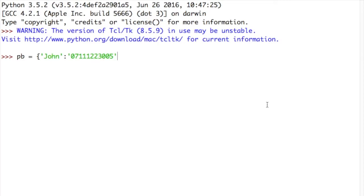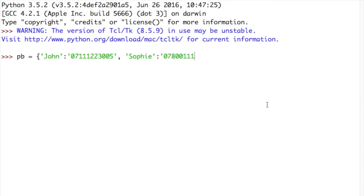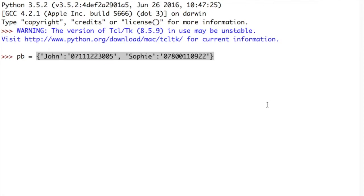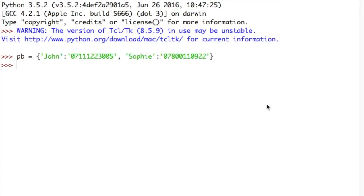So I've got John paired with that phone number. And I'm going to pair another number as well. So I'm going to use a comma for my next pair of values. And I'm going to have Sophie paired with, using colon, the phone number 07800110922, close quotes. And then I'm going to finish my dictionary there. So my dictionary now contains two items, John and Sophie, or two keys, I should say, John and Sophie, and the values assigned to those keys. So if I want to print this out, I can just type PB, and there's my dictionary.